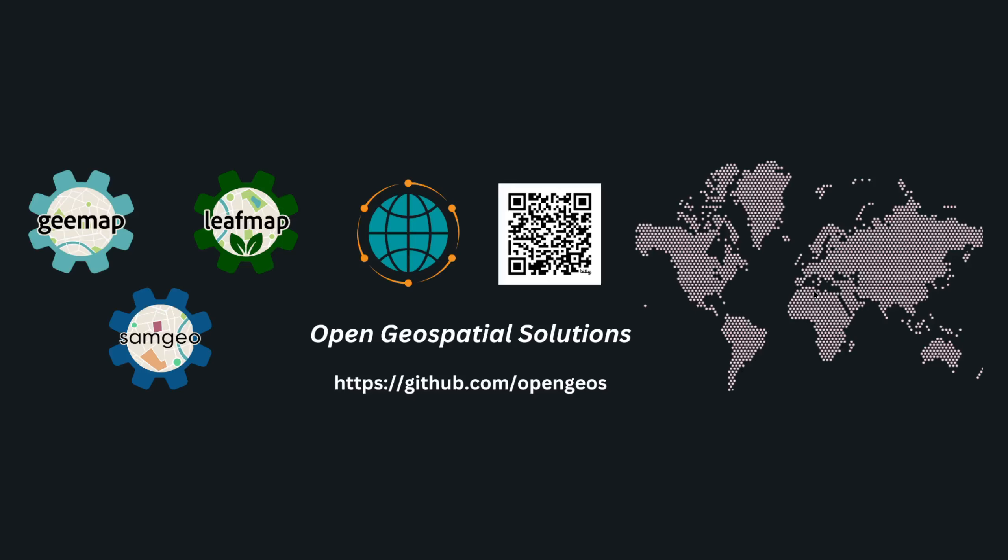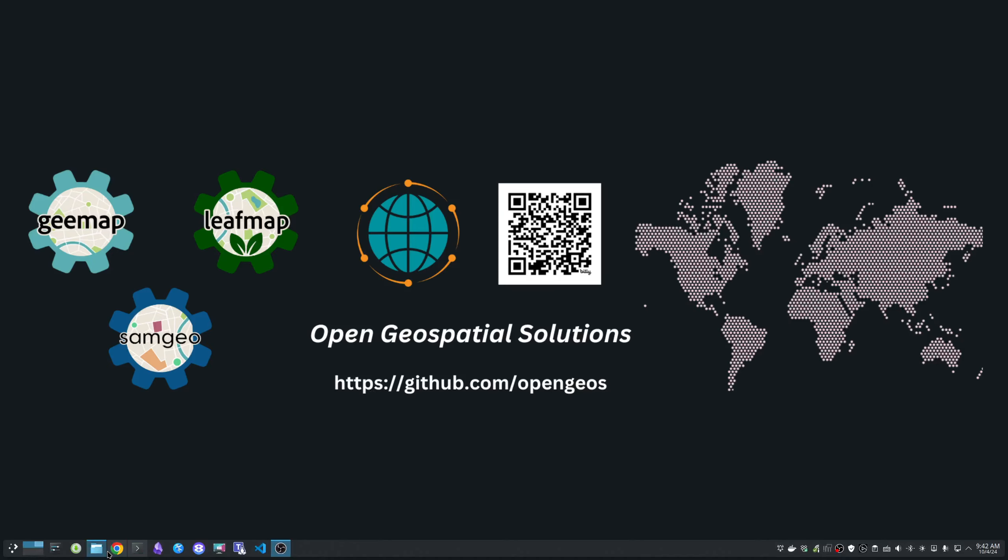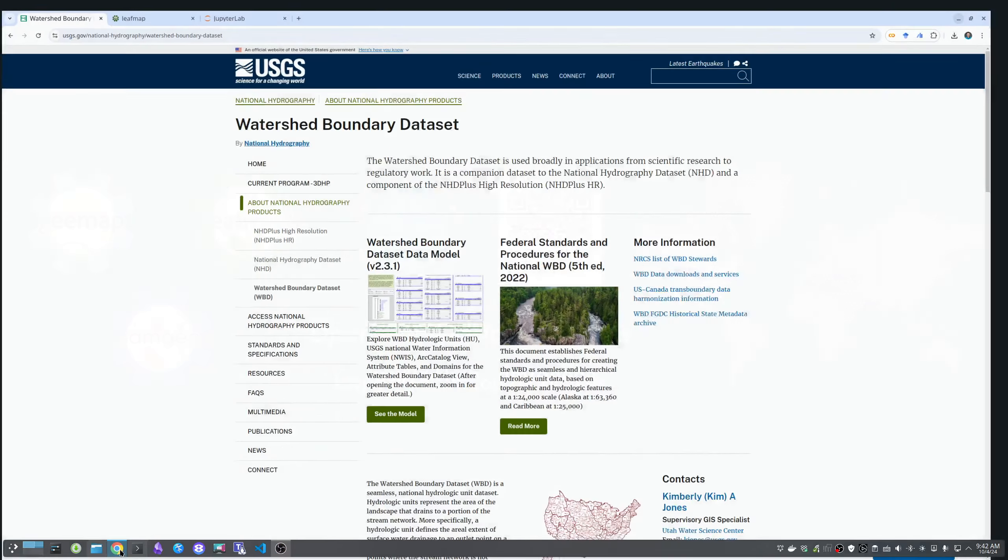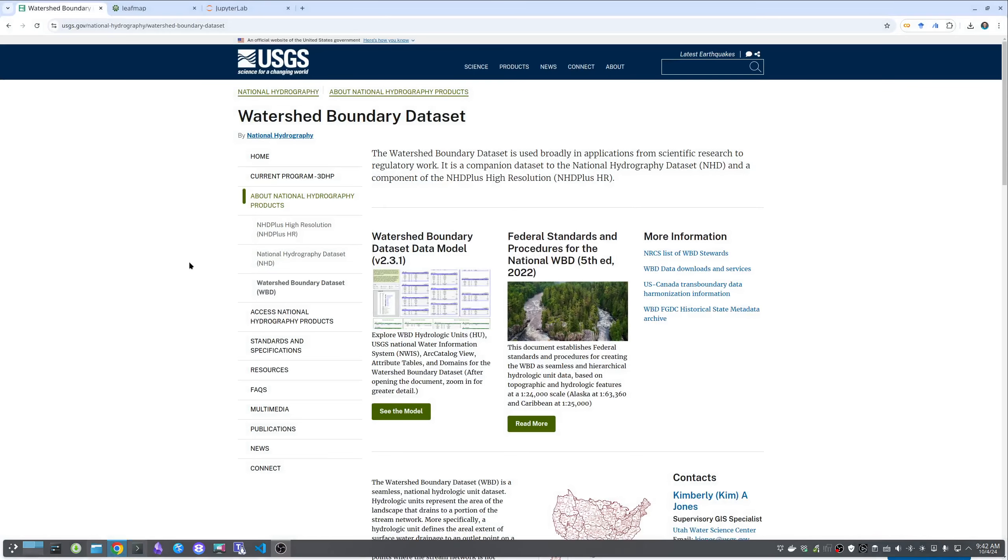Hello, welcome to another Open Geospatial tutorial. In this video I'm going to show you how to download watershed boundary data set from the National Hydrography dataset. The watershed boundary data set is from the USGS National Hydrography, part of the National Hydrography dataset.